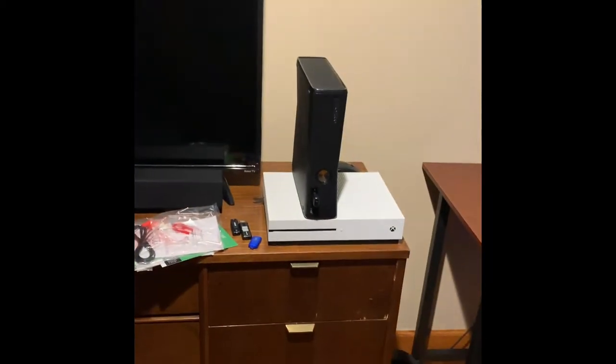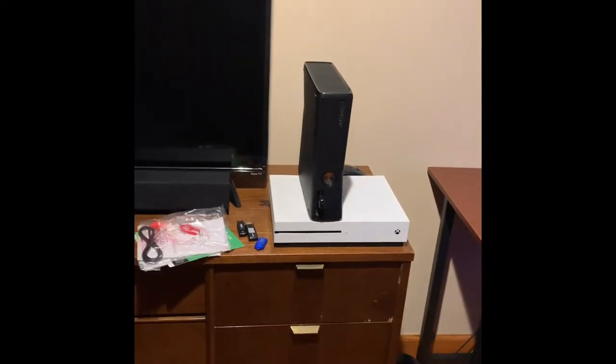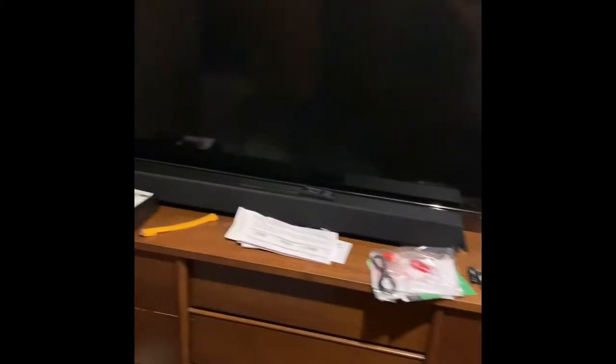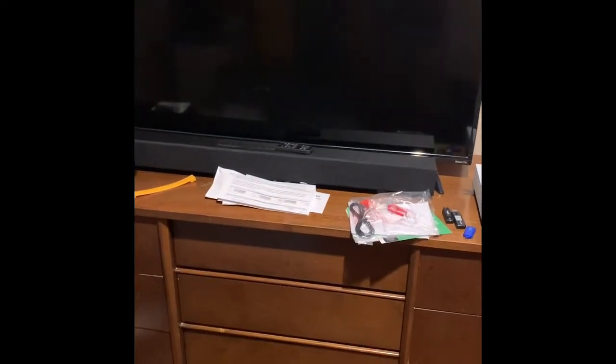So basically I have my Xbox and Xbox 360 over here and my dresser and that's me. Hi. I have a broken TV but you can kind of see it there. It's a little broken but I'm getting a new one.